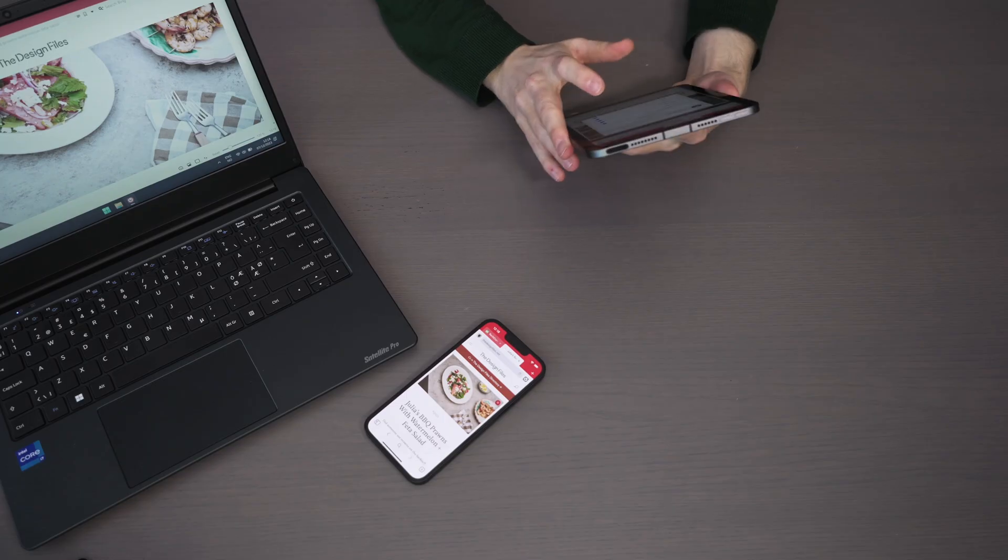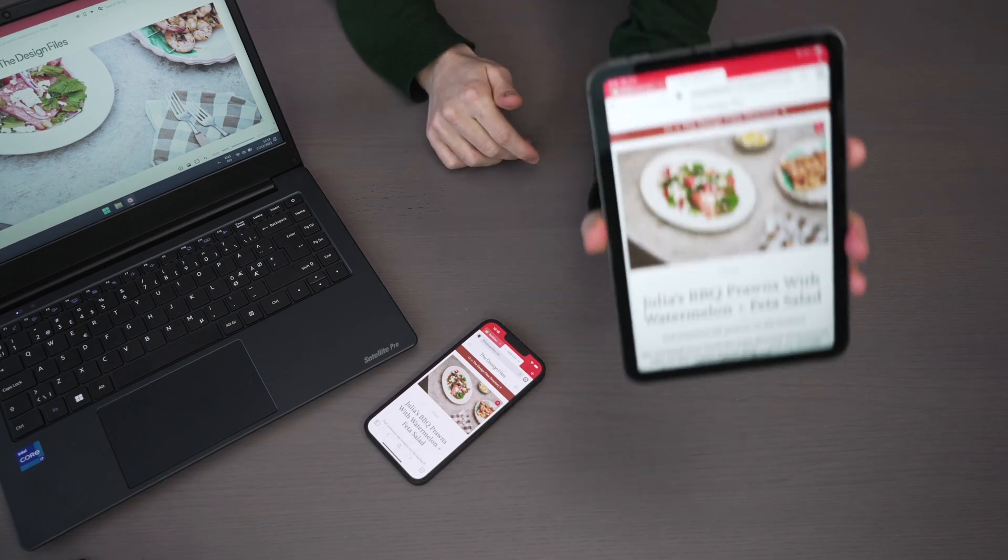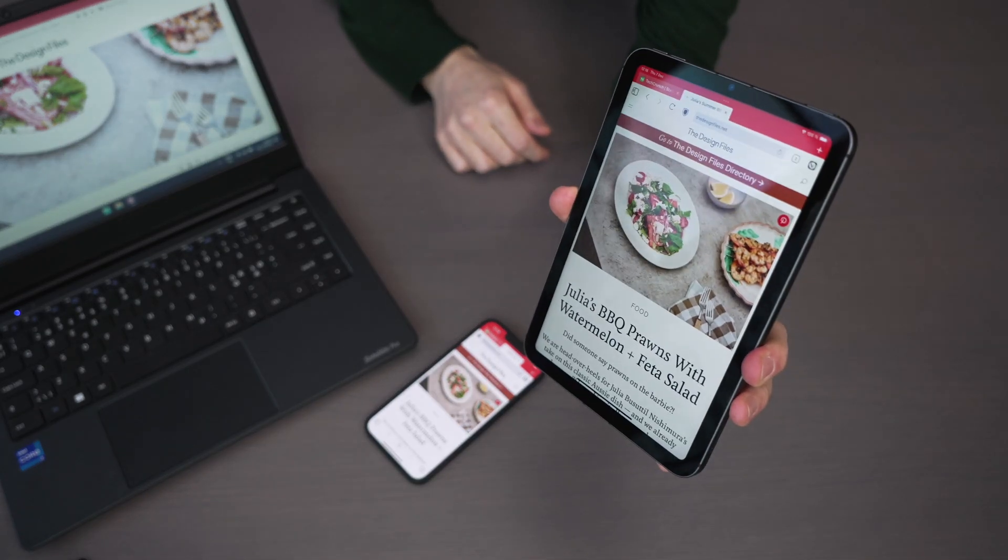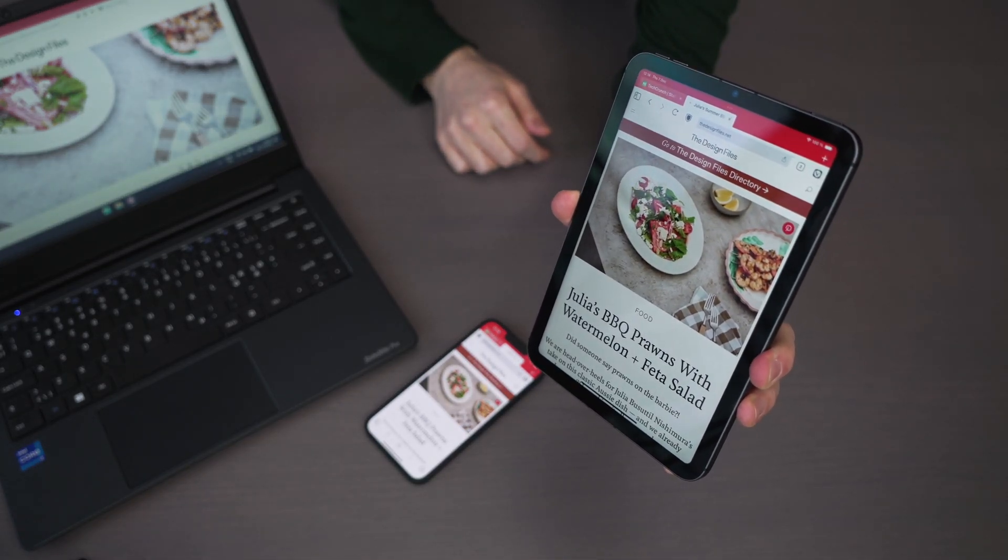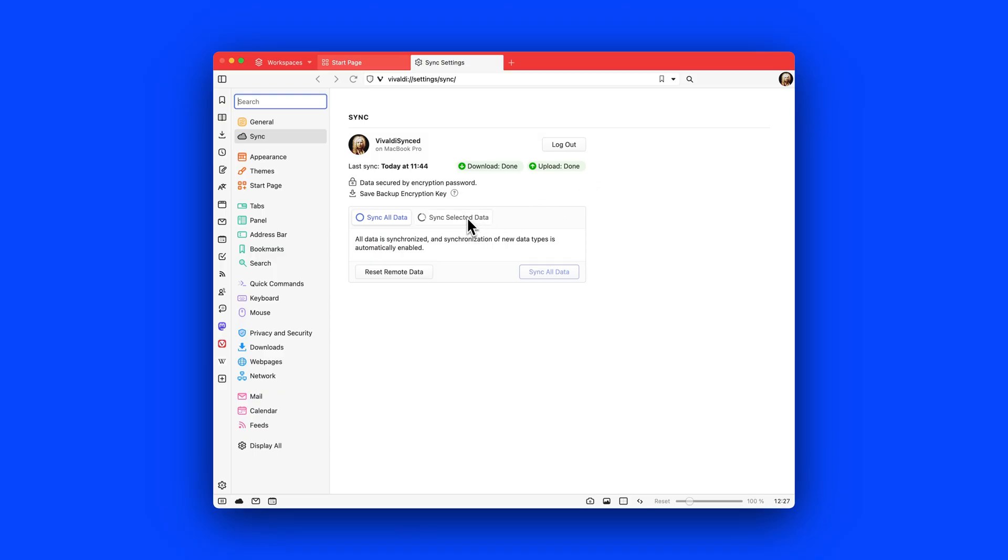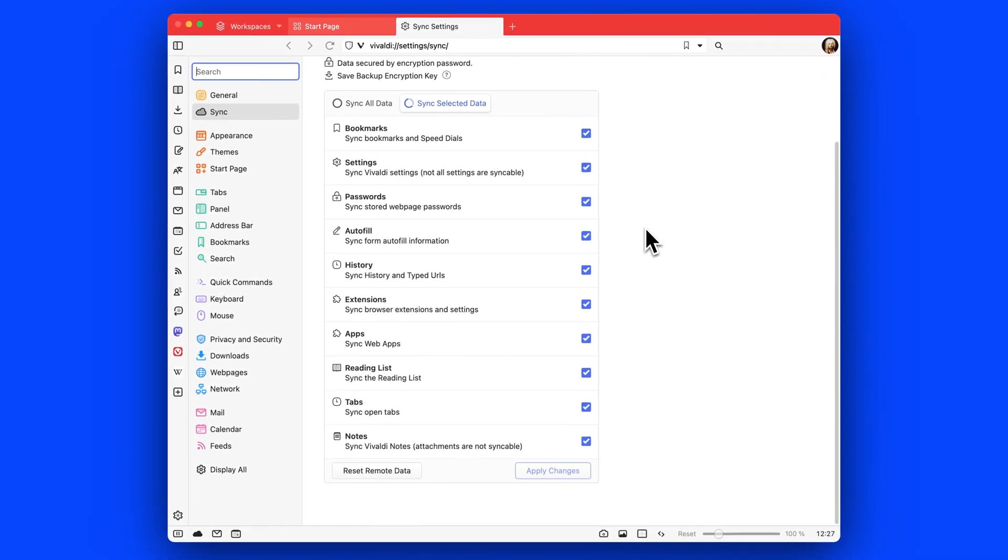Earlier we synced only typed history, but what about the search you did not type? Now we offer the ability to have all of your history synced to your devices. The sync is end-to-end encrypted to keep your data protected.